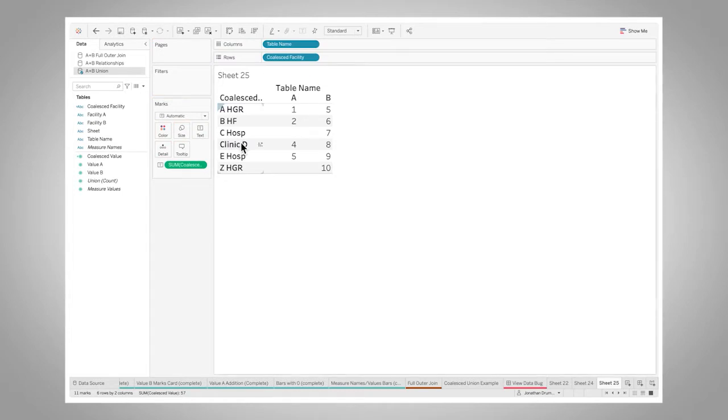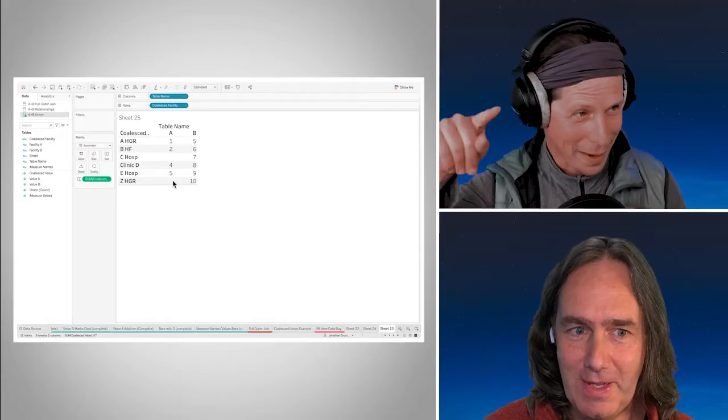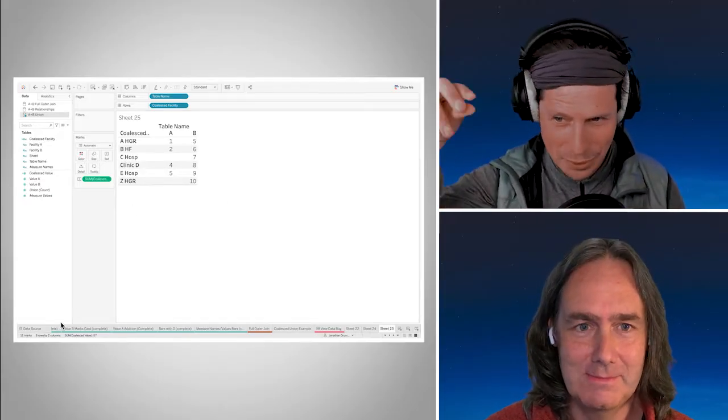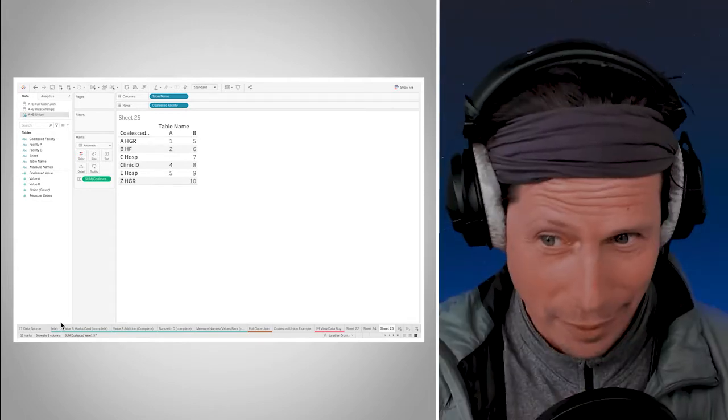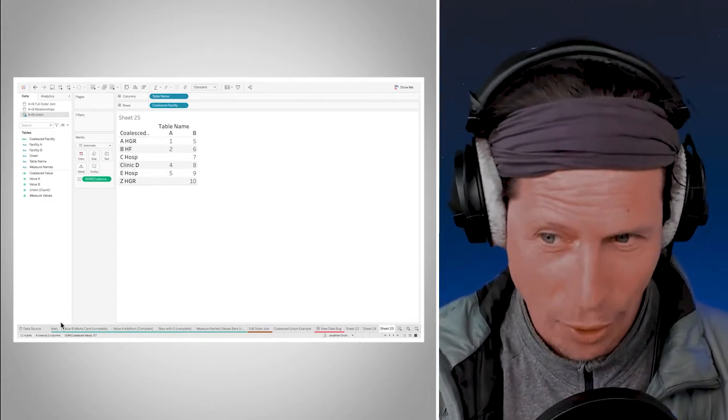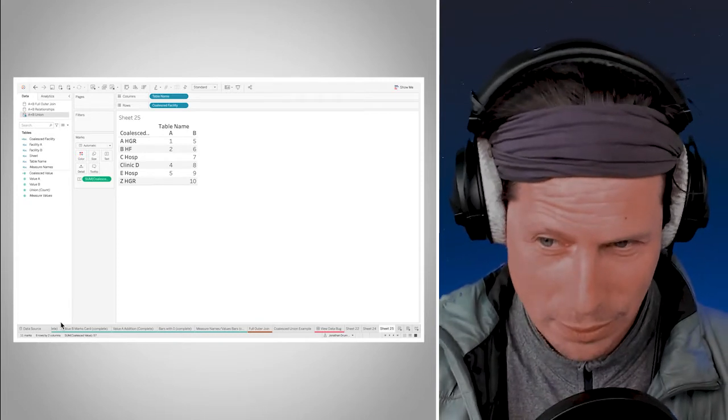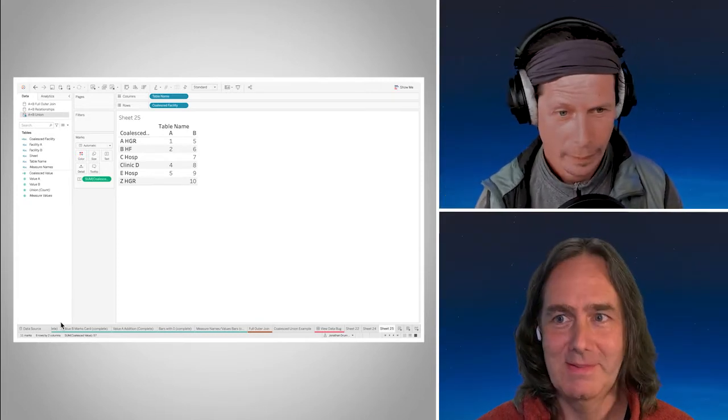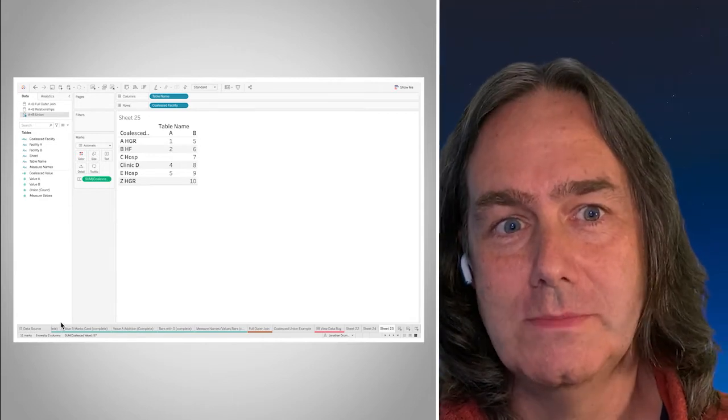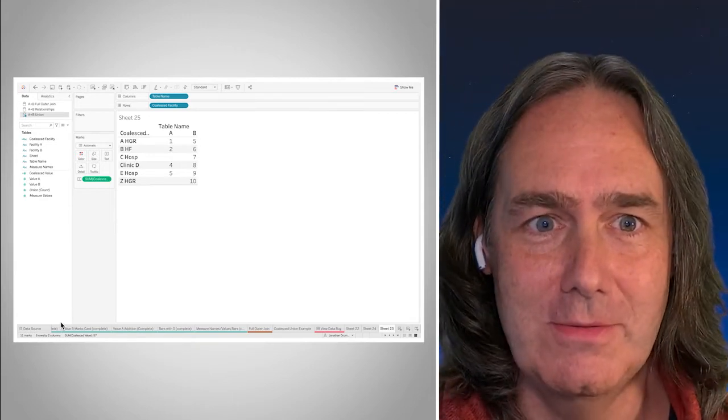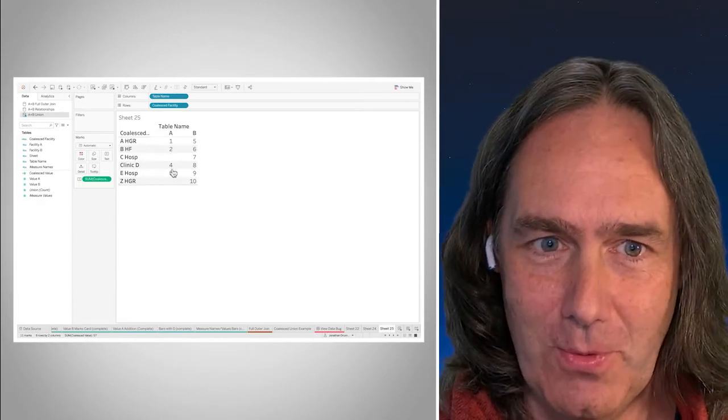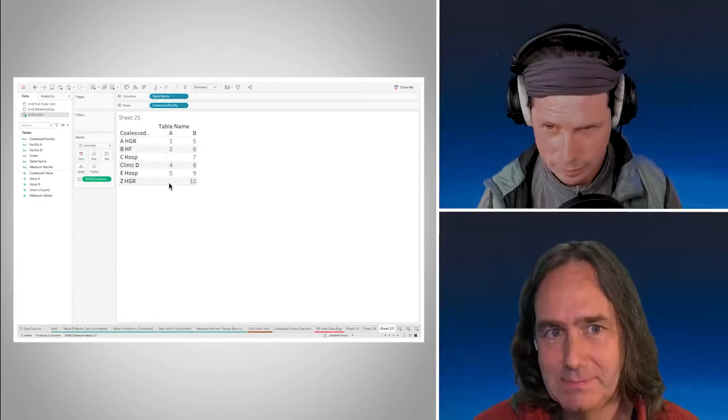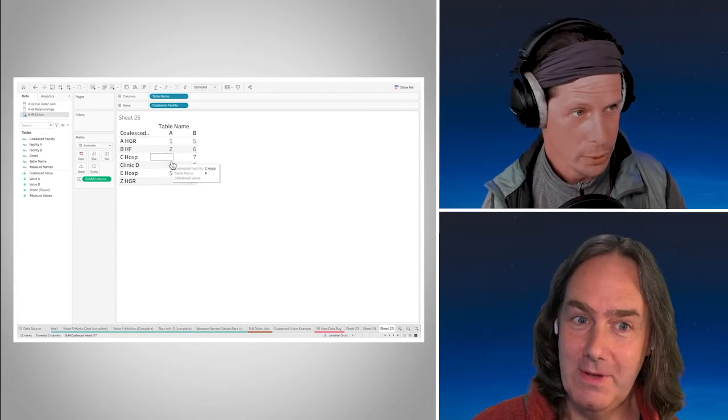Now we've got this blank for C because it's null, but then the ZHGR, there's still nothing here. If I hover over it I'm not getting any tooltip because there's no value. That's still nothing. There is the absence of a location, the absence of a record in the underlying data set onto which Tableau can paint some value.